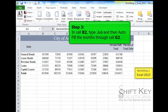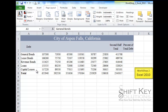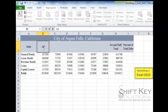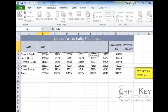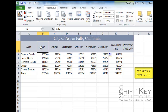Step 3 is to go to cell B2, type in the word July, then use AutoFill to fill over to G2. We go to cell B2, type July, then put the cursor in the bottom right corner on the fill handle, click and drag all the way over to G2, and it fills in the dates automatically.